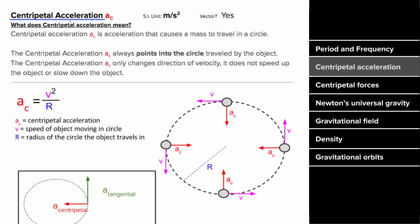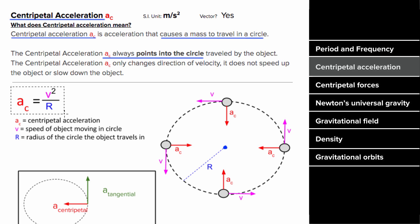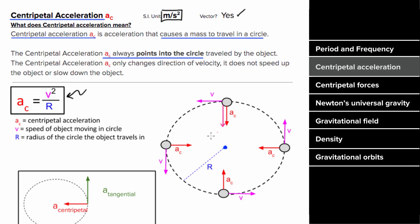What is centripetal acceleration? The centripetal acceleration of an object is the acceleration that's causing that object to go in a circle. It's important to note that this centripetal acceleration always points toward the center of the circle. The formula to find the centripetal acceleration is speed squared divided by the radius of the circle the object is traveling in.